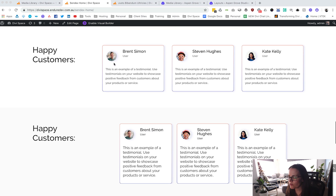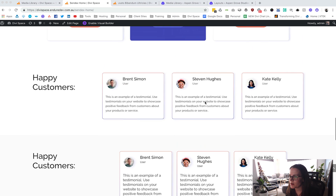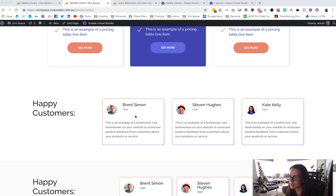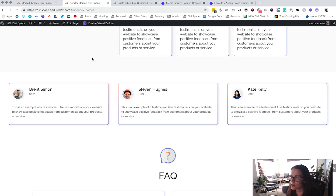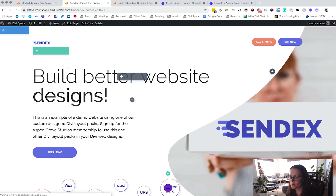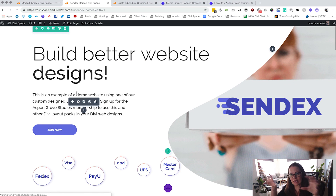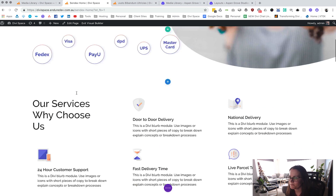This is what we started off with, and then I have created this whole new section — I basically duplicated it, turned it into a 3-3 layout and made the row full width. It's really important that you make the row full width and remove all of the padding from the top and bottom, because you're going to be sticking this inside another module and you don't want double padding.